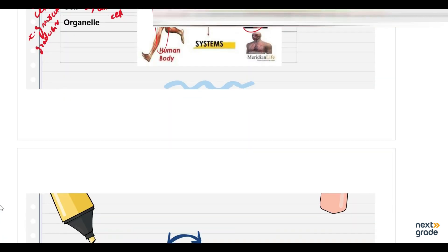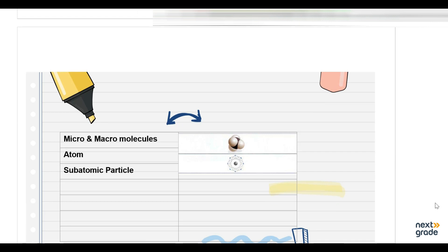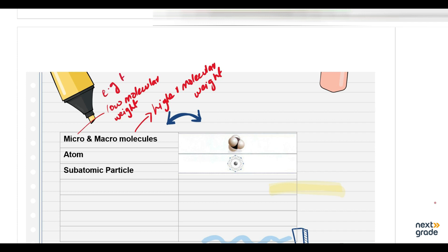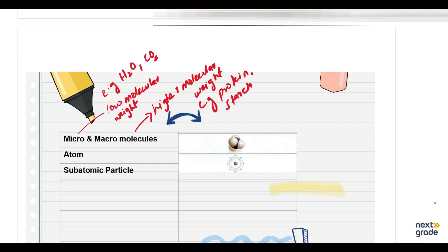After that we have micromolecules and macromolecules. Micromolecules always have a low molecular weight — for example, CO₂ and H₂O. Macromolecules are molecules that have a higher molecular weight — for example, proteins and starches.